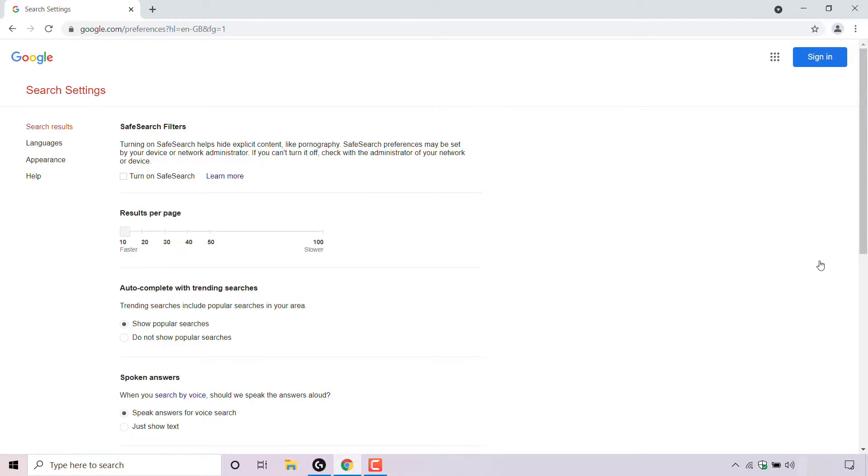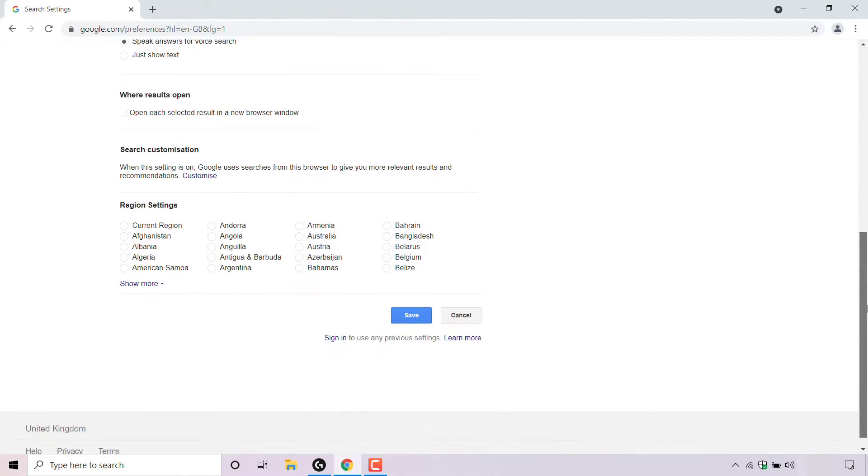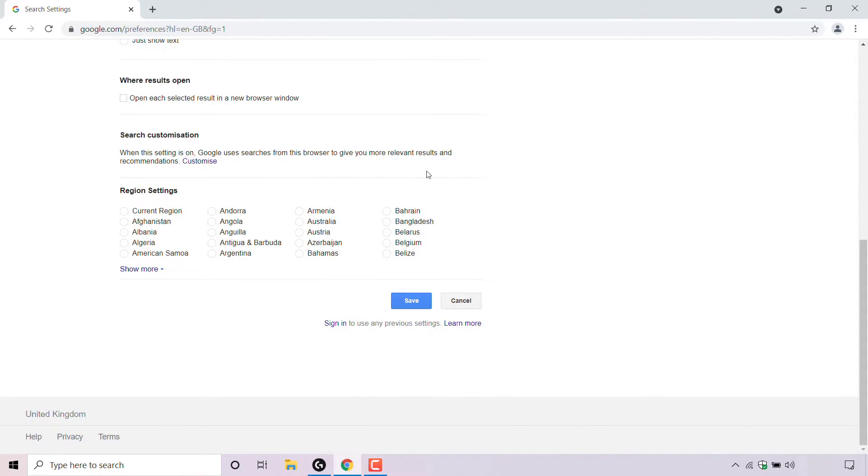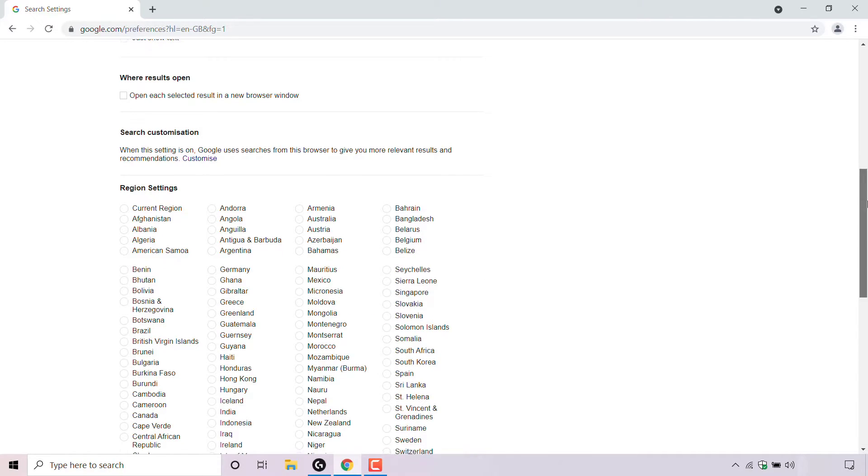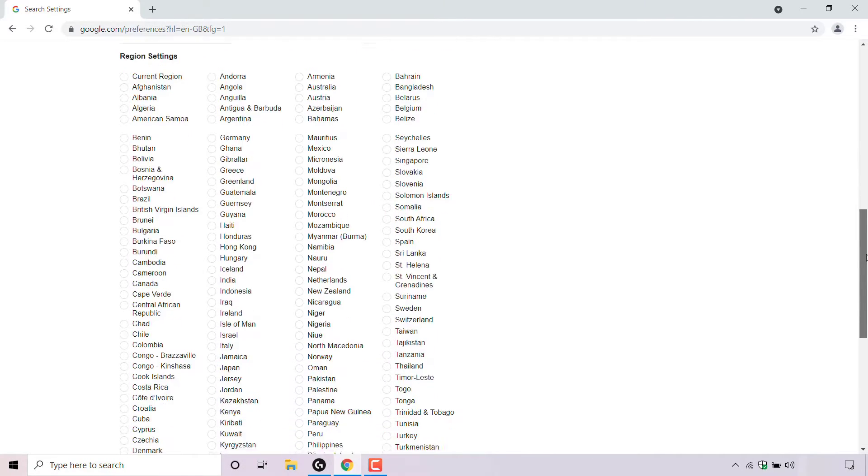Once you're in your search settings, scroll down all the way to the bottom until you see where it says region settings. You get a list of all the world's regions and countries that you can select from. If you left click on show more, you'll be able to see all of them.